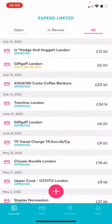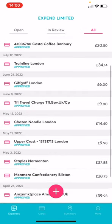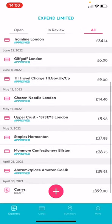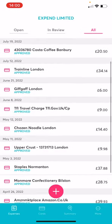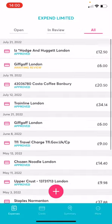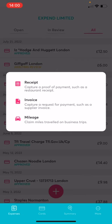In All, this will list all your open and reviewed expenses, plus expenses waiting in draft. By clicking the plus button, you can create an expense claim, scan a receipt or invoice, or start a mileage claim.